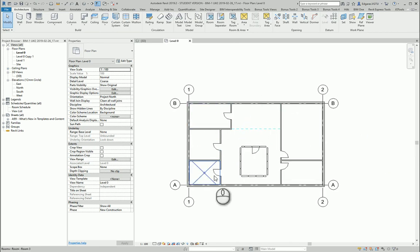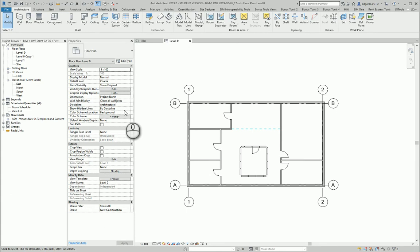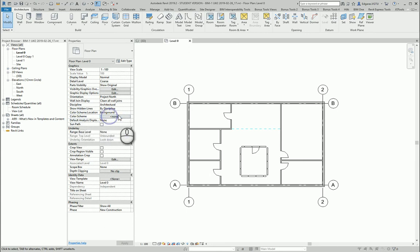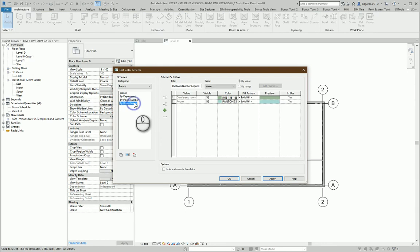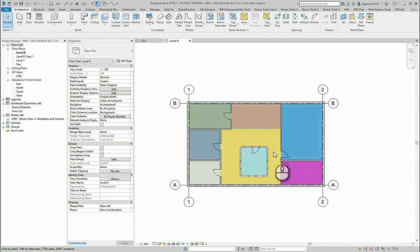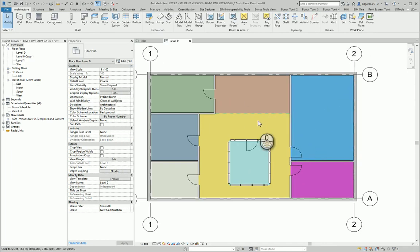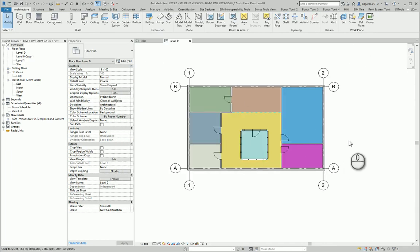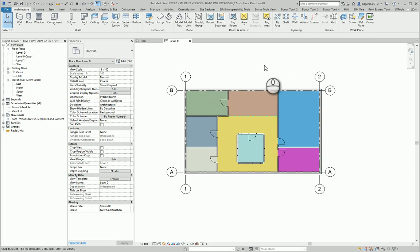see rooms represented in colors for a visually nice-looking drawing. So I will use color scheme, and in this case I will select by room number. I now have a nice representation of my rooms by color.